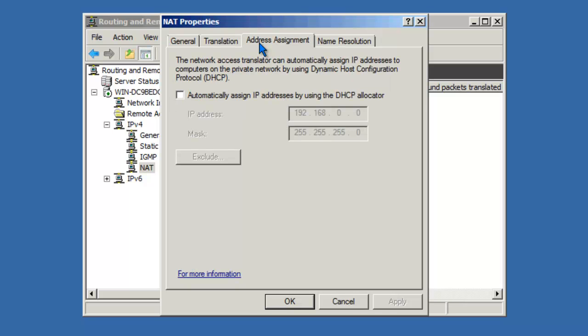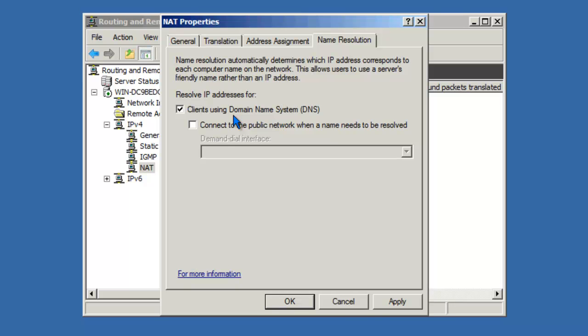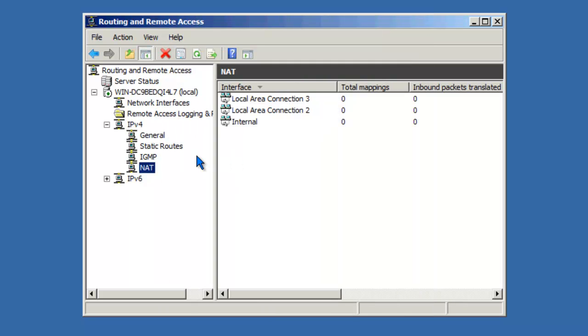Under Address Assignment, NAT on the RRAS server has the ability to act as a DHCP. So I could enable it and assign DHCP addresses to my local area network clients. In addition, NAT does not require installing DNS server role to provide this functionality to the internal local area network clients. I could check this box and enable the DNS proxy role for my internal network clients without having to actually install the DNS role. And that's all that's needed to configure NAT on an RRAS server.